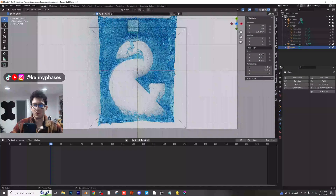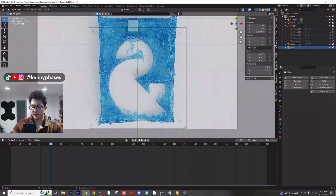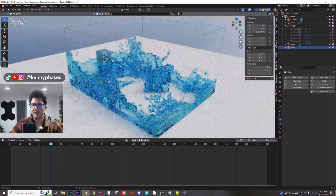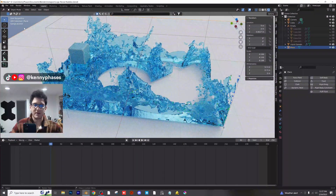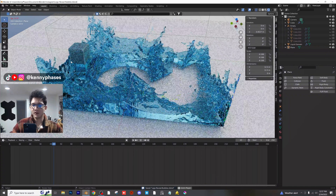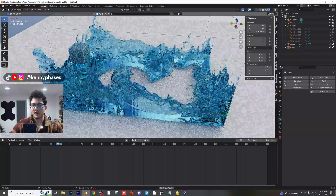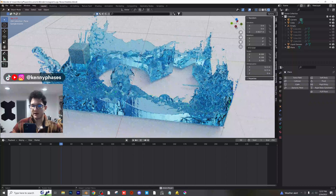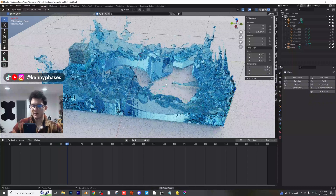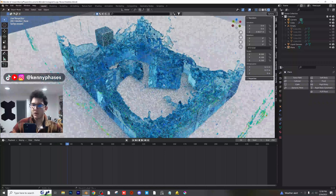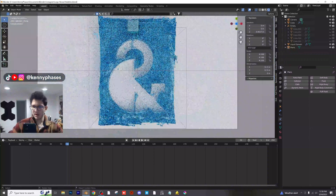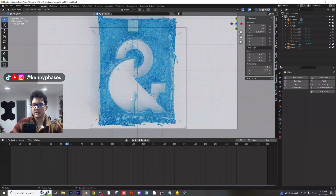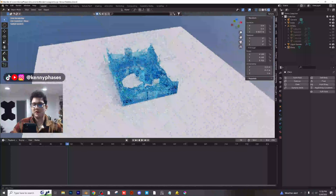This technique can be used with pretty much any logo — as long as you make it a fluid effector, you can do this. It's cool to watch it all fill up. You could even take one of these frames, export it as a mesh, and just have that object if you wanted to. One of the things we need to do is actually stop the flow of the liquid.